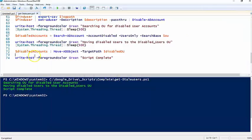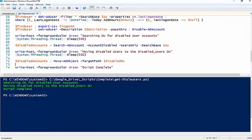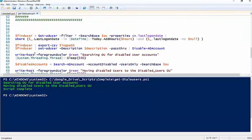So pretty simple script but very useful for finding all those user objects that haven't authenticated for a while and at the very least disabling them and moving them to a separate OU to kind of keep things clean.